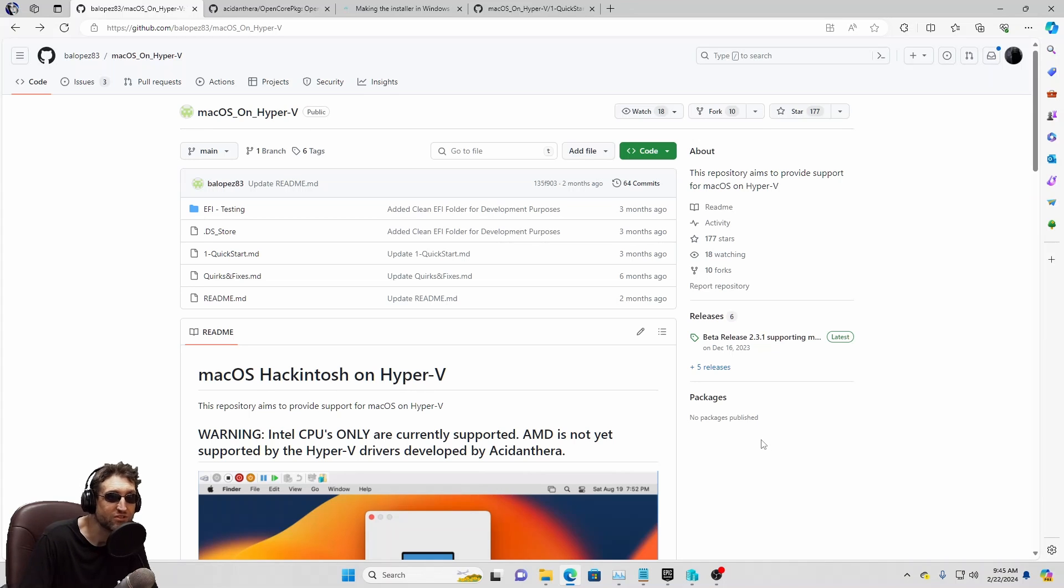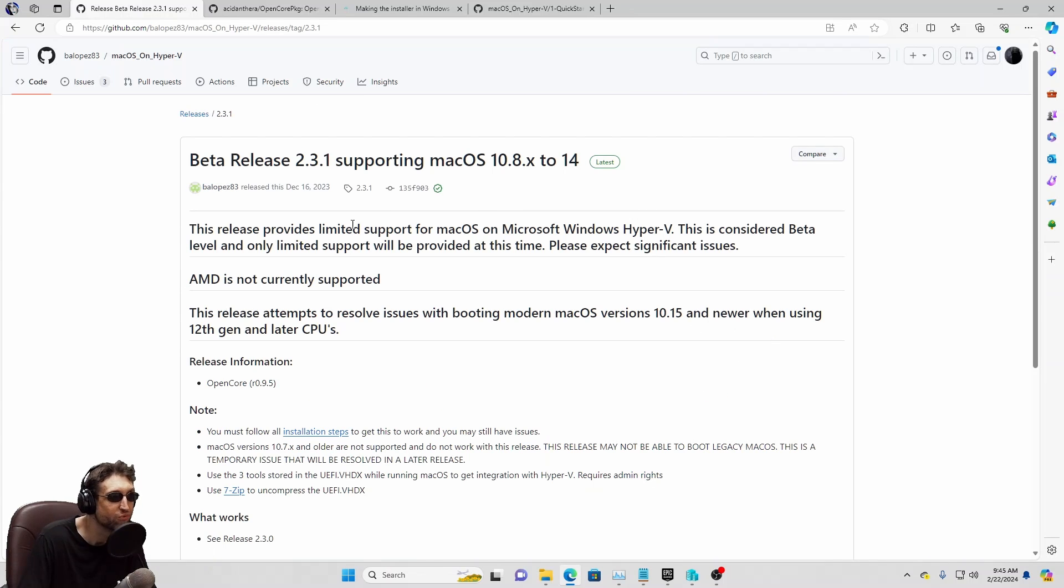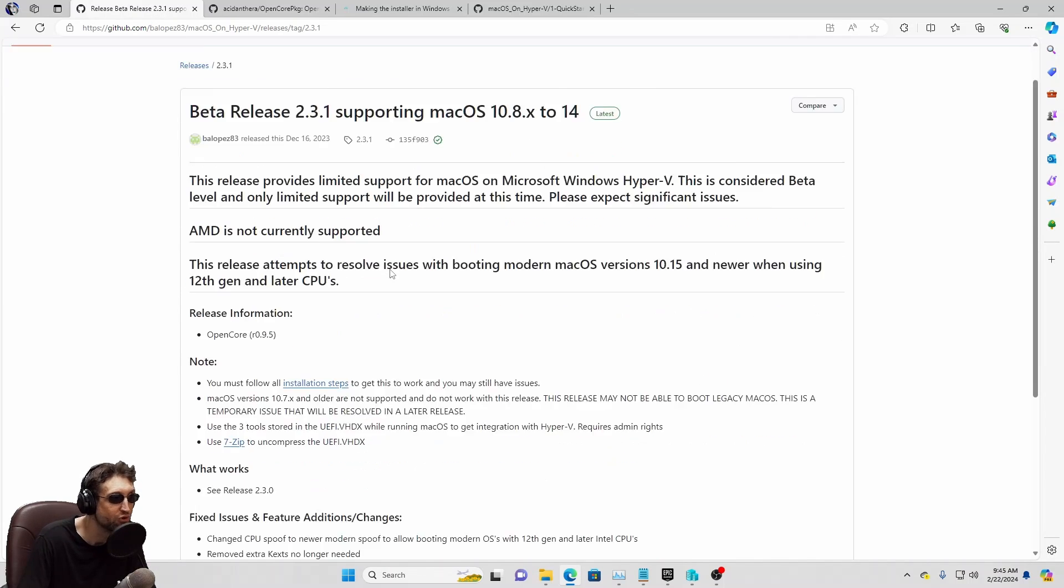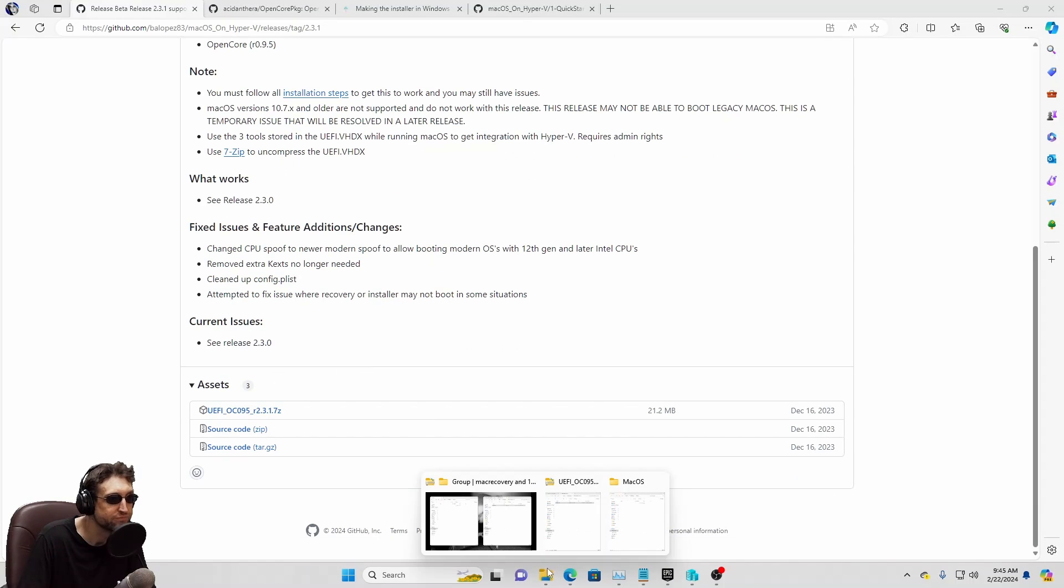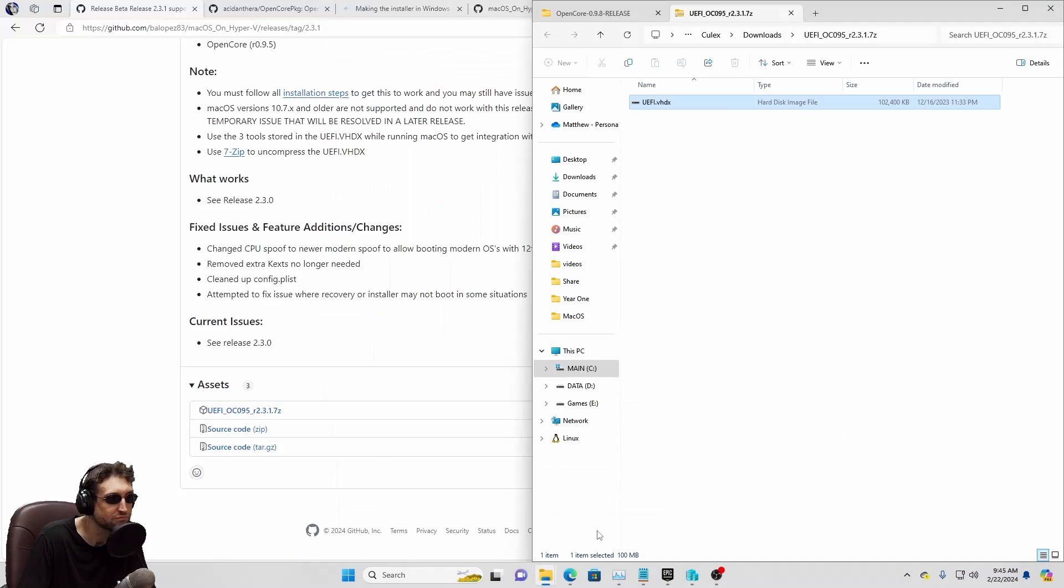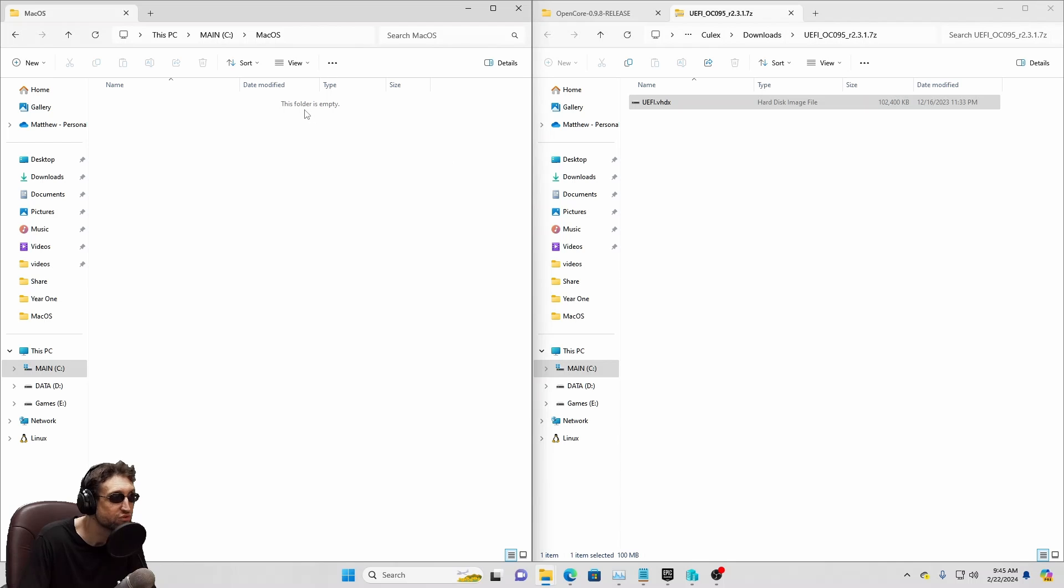First, download the UEFI Virtual Disk and extract it to your VM directory. It's this thing here, this link beta release 2.3.1. We're going to download that. And we're going to create a directory to store all our stuff in, and we're going to copy that over.